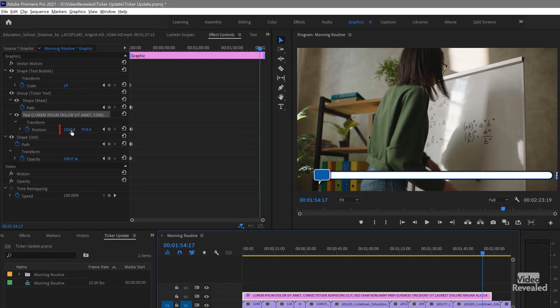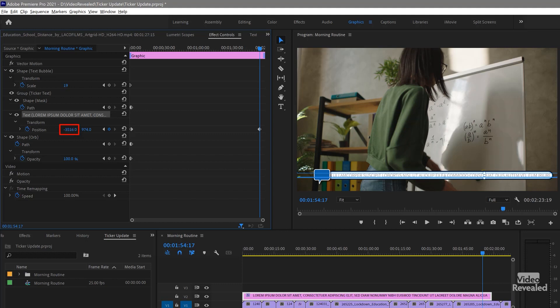Even if that keyframe gets deleted — if I take it and hit the delete key — now I don't have animated text, because animation only occurs when you have two keyframes: where something was and where it's going. So I move to the place on the timeline where I want this to end, come up to the position, and drag it to the left. Adding the shift key when dragging moves it a lot faster. I've completely recreated the second keyframe just by changing that position.